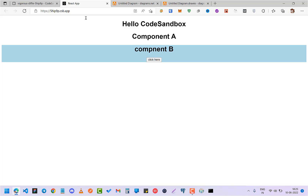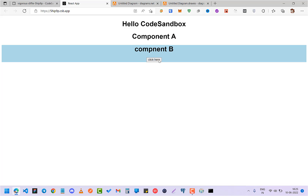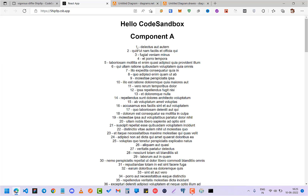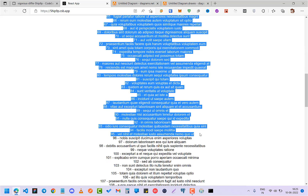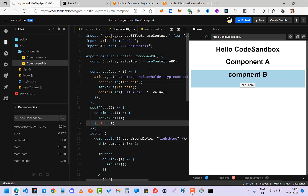Let me show you the demo of how it works. Here I have component B with a 'Click Here' button. On clicking that button, you will see the API data displayed in component A. I've also made a timer function for 10 seconds, so after 10 seconds it automatically hides the data.